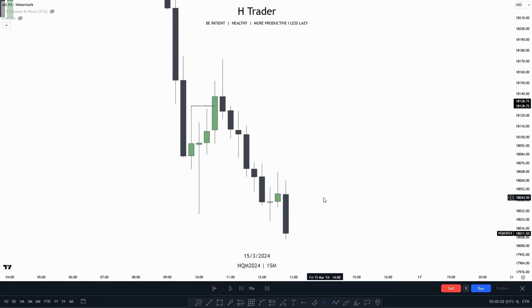That was it for trading course day two. I really hope you enjoyed it and took some great notes about market structure shifts. You may have noticed we also talked a little about fair value gaps and buy-side and sell-side liquidity — we are going to talk about one of those two important factors in the next trading course video.